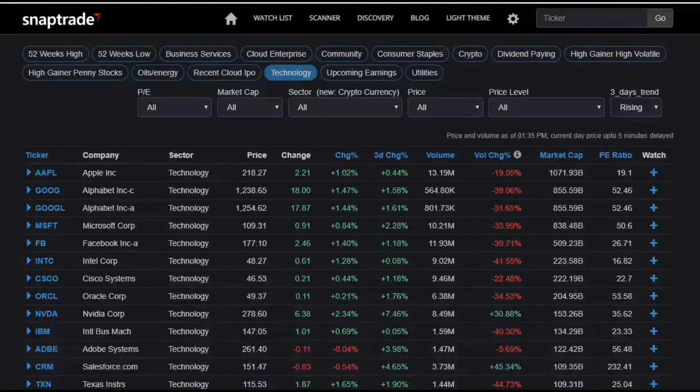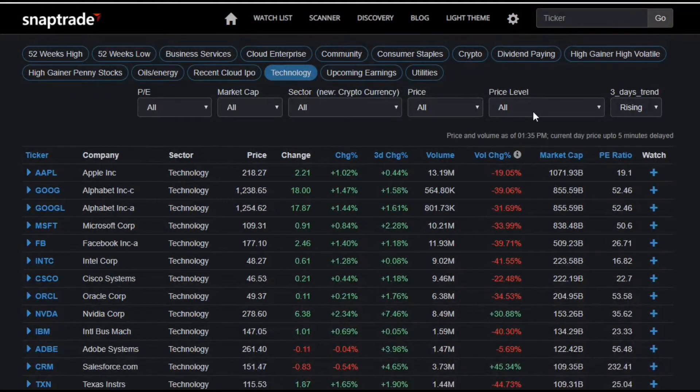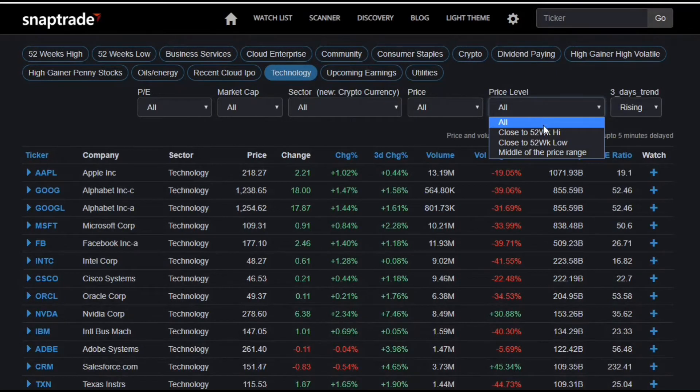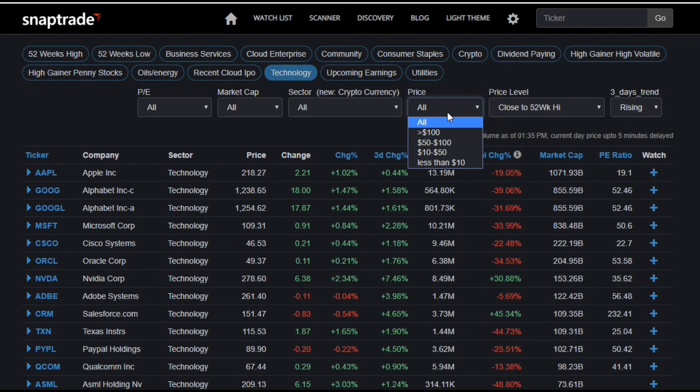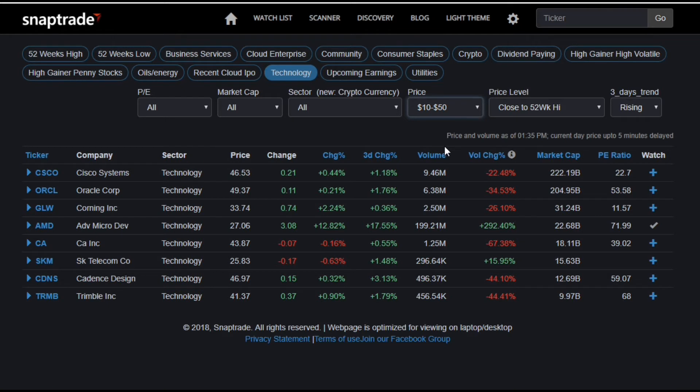You can also change the price level of this scan. Say I wanted to find stocks that are close to the 52 week high, I would just change the price level to that, and those stocks pop up. I can also adjust the price of the stock, because I like trading stocks between 10 and 50 dollars, so all I have to do is click that selected tab as well.